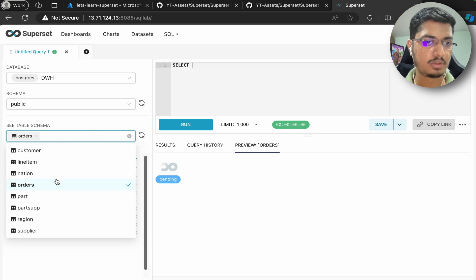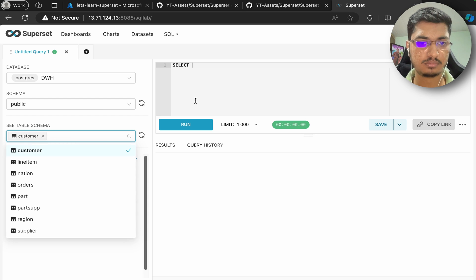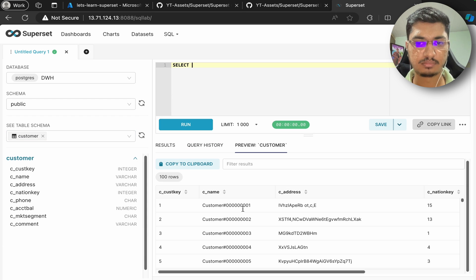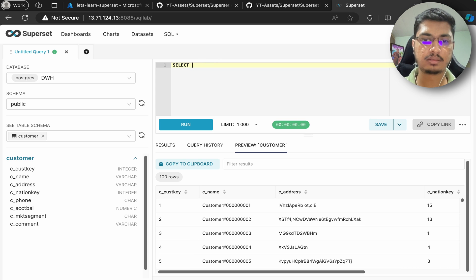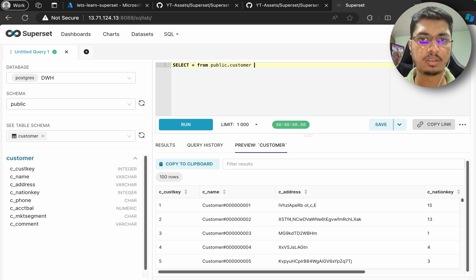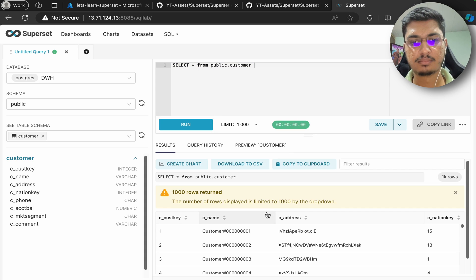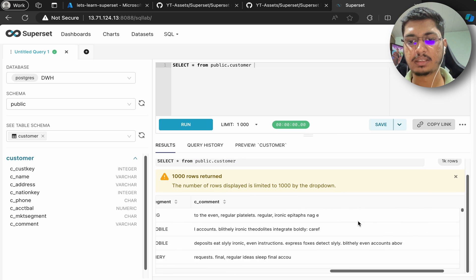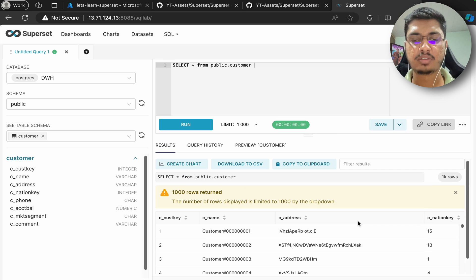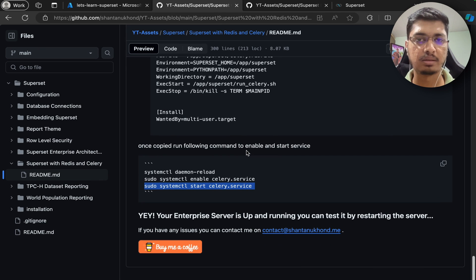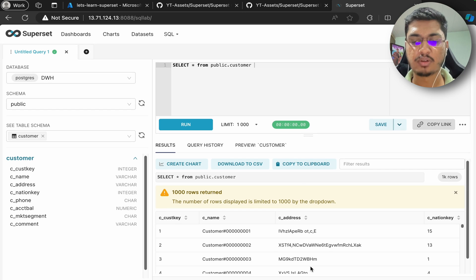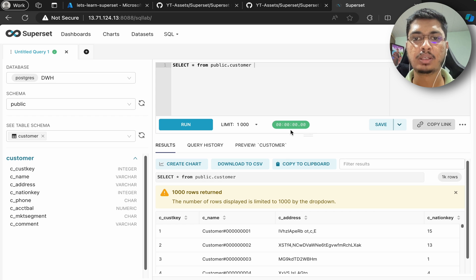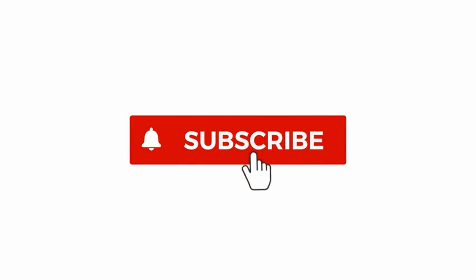Let's go to the public schema, go to orders and select - no data returned, the historical restore failed for that table. Let's check another table. Let's query: SELECT * FROM public.customer and run it. This is how the data is returned, and this is how Celery and Superset are configured together for asynchronous task execution. That's it for this video. If you have any questions, contact me at contact@sendtanukhon.me. If you like this video, please like, share, and subscribe. Thanks for watching, bye.